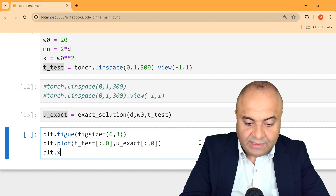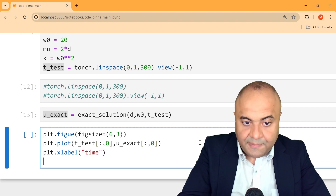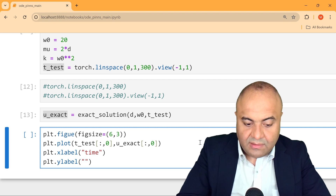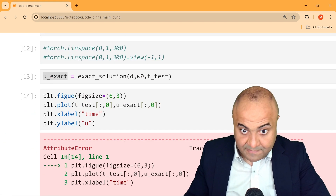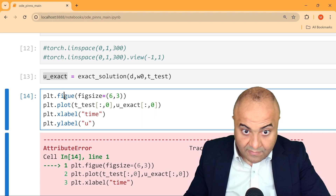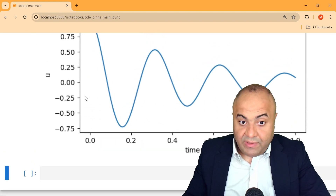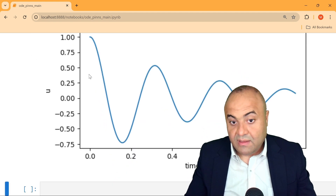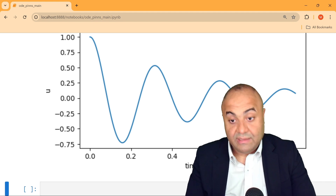We now have the plot. The exact solution is computed quickly, and we can see the damped oscillation for this problem — it starts from an initial displacement of 1 and then decays over time, which is exactly the expected behavior of a damped harmonic oscillator.